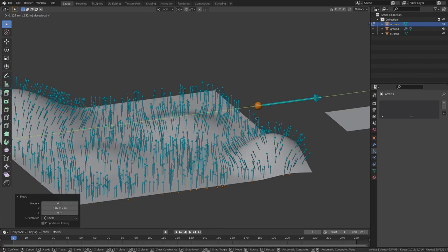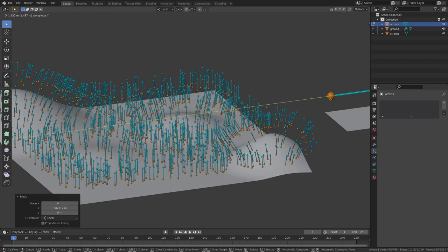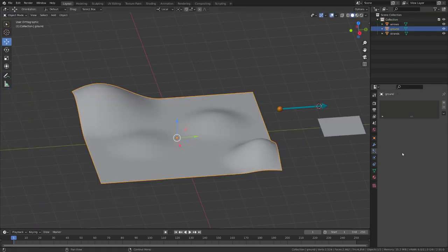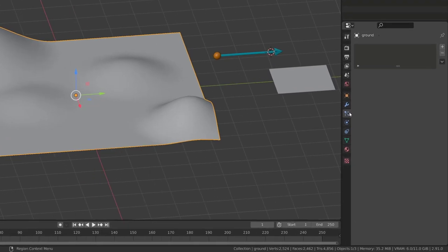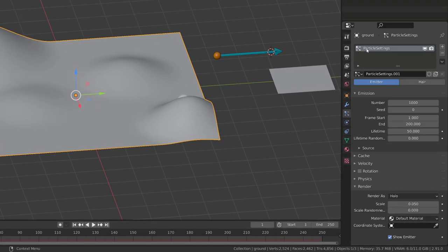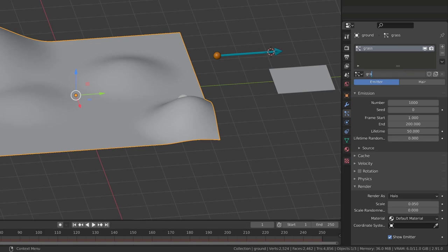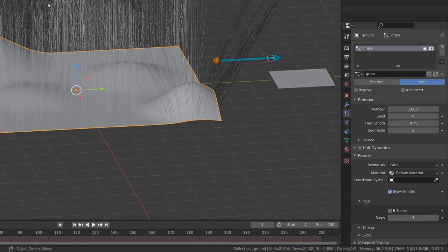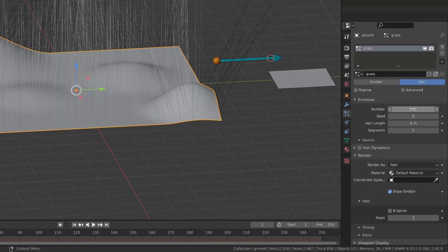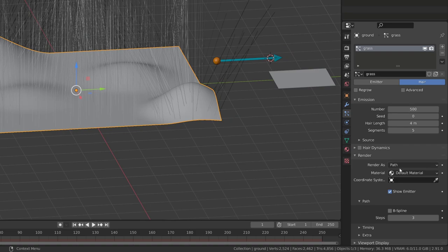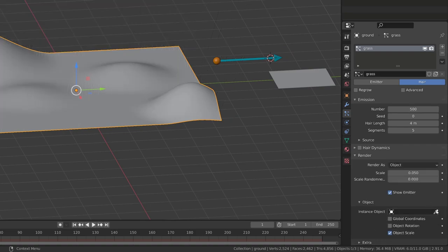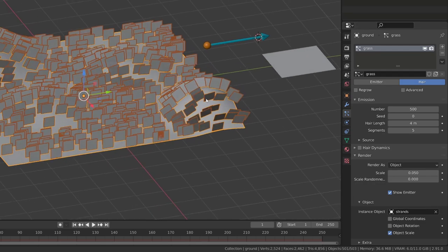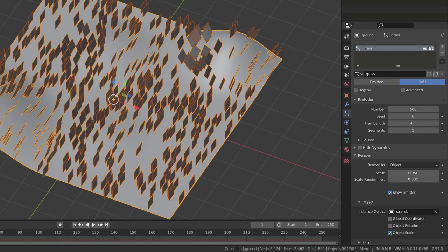Let's select our ground, go to the particle system, add a particle system that I will call grass, and I will also name the particle setting grass. We need to switch from emitter to hair particle system. For the time being, I will set the number to 500, and I will switch the render to object and select our strand plane.